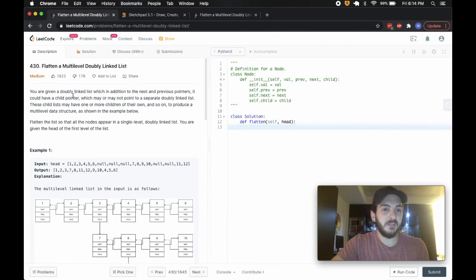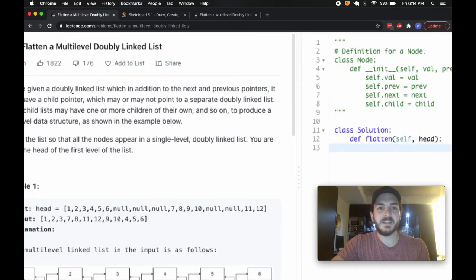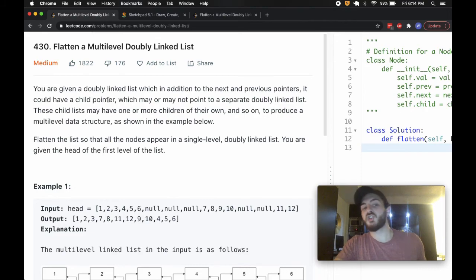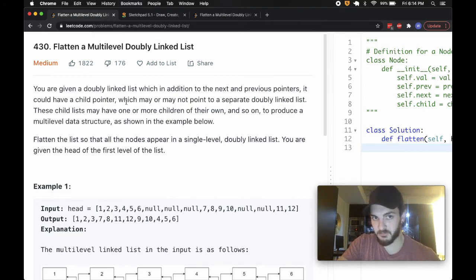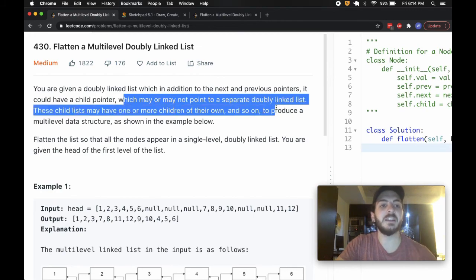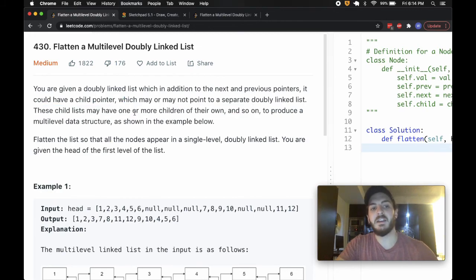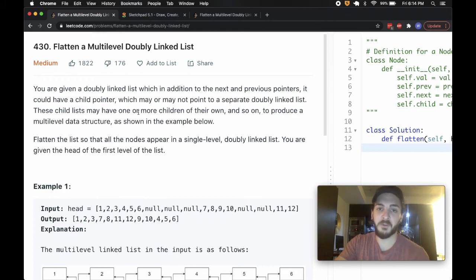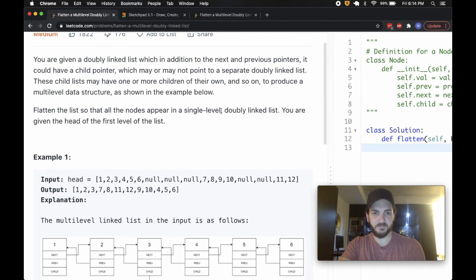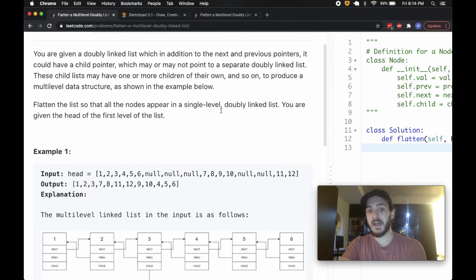In this problem we're given a doubly linked list which, in addition to the typical next and previous pointers, could also have a child pointer which may or may not point to a separate doubly linked list. These child lists may have one or more children of their own, and so on, to produce a multi-level data structure that we need to flatten.